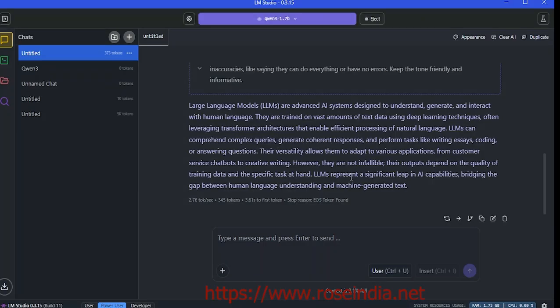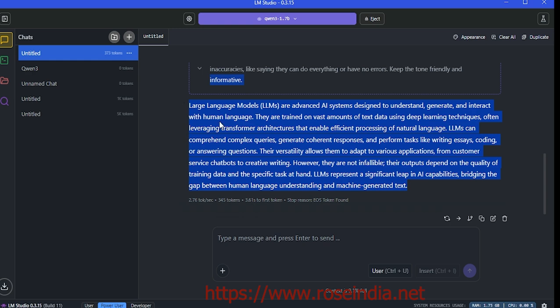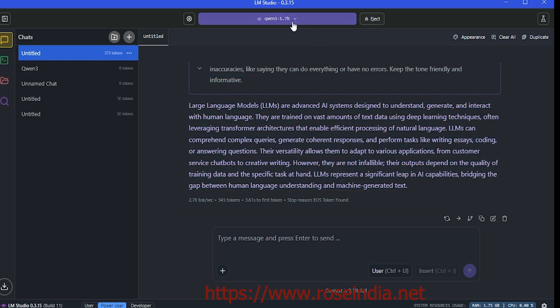This is the model's output. It says that large language models, or LLMs, are advanced AI systems designed to understand, generate, and interact with human language. They are trained on vast amounts of text data using deep learning techniques. This output is very good, and even the 1.7 billion model is giving excellent results.